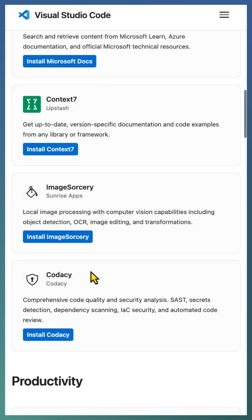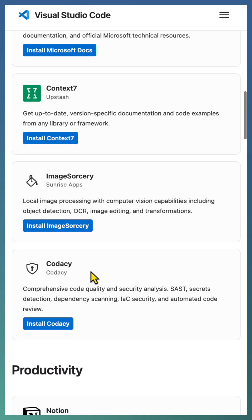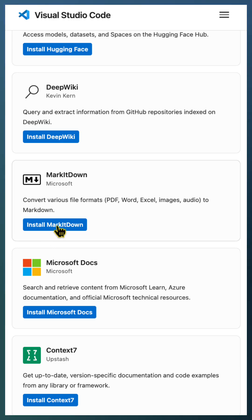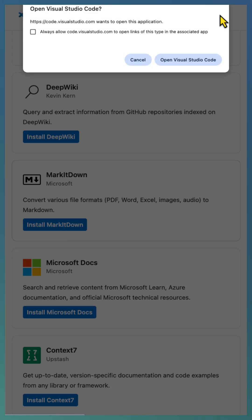Installing an MCP server is quick. From the list, pick one you want, follow the install steps. Let's install this MarkItDown MCP server. Click on install MarkItDown.